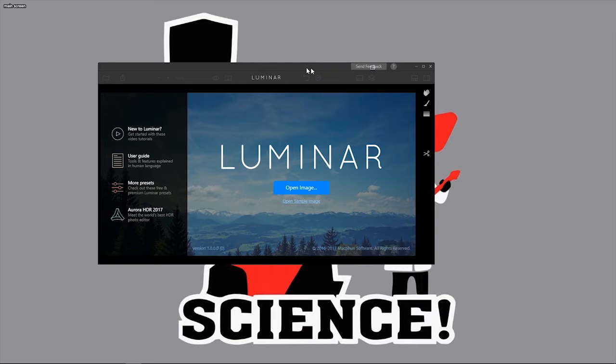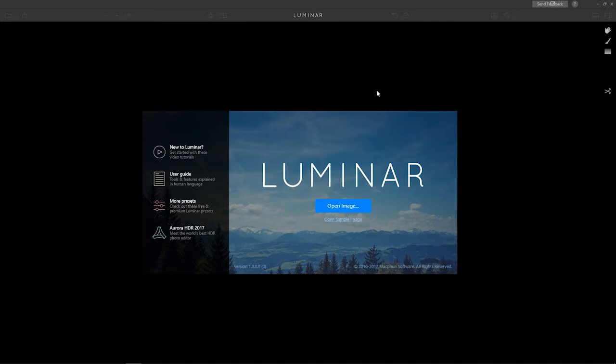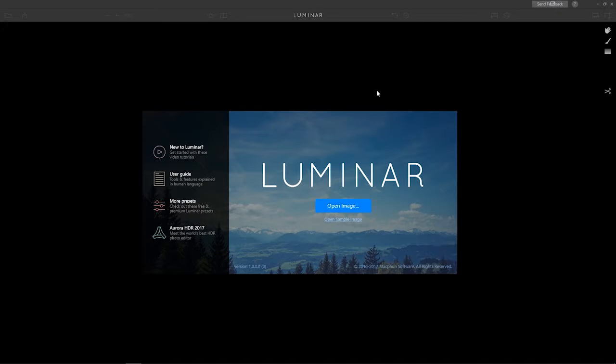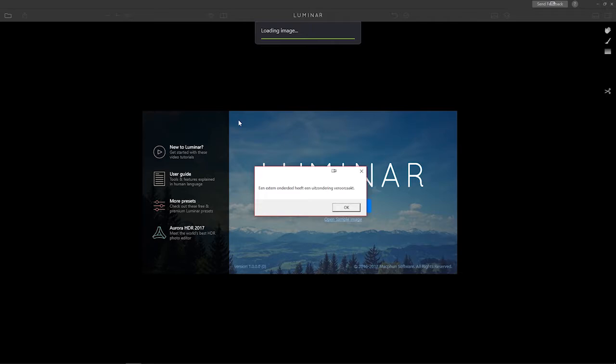Luminar opens up on my wrong screen but that doesn't matter because my mouse was there anyway. I switch screens, open up image, click on image, it starts loading and then I get this error.